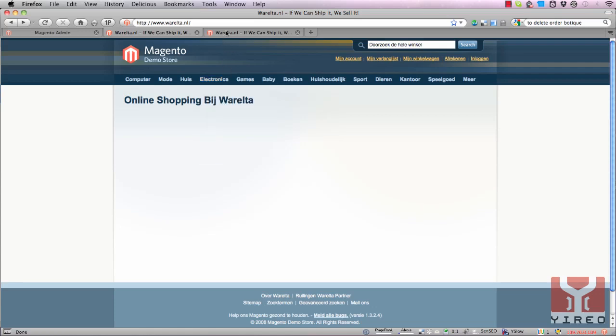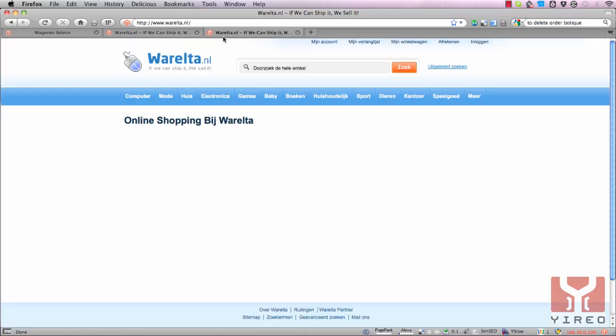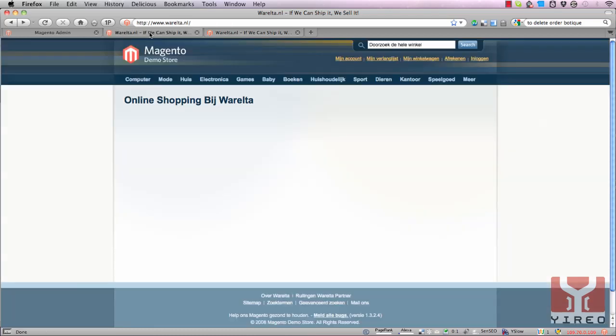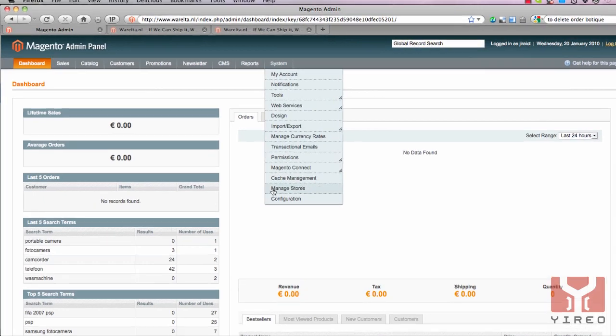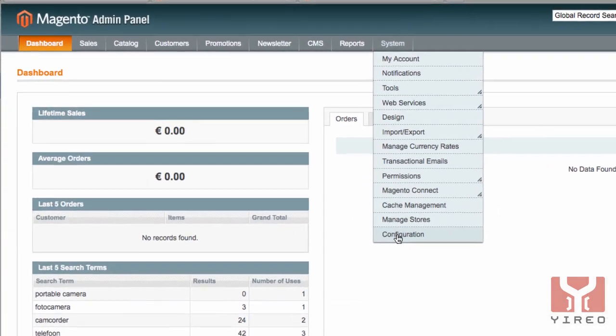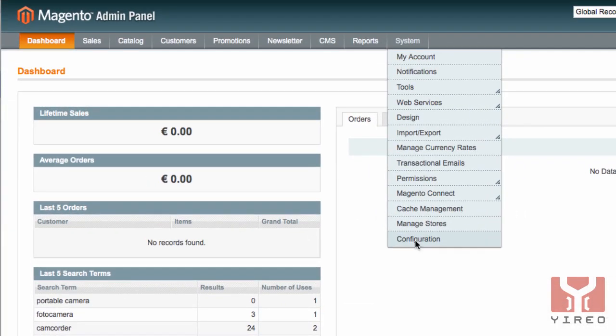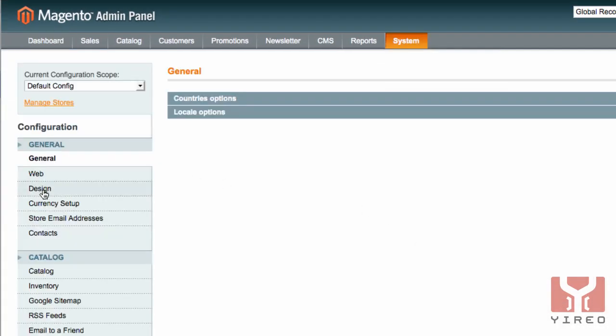We want to create a design which looks like this one, and this one is based on the default installation. To get to the new design, we go to the backend of Magento and go to system configuration, and then go to design.